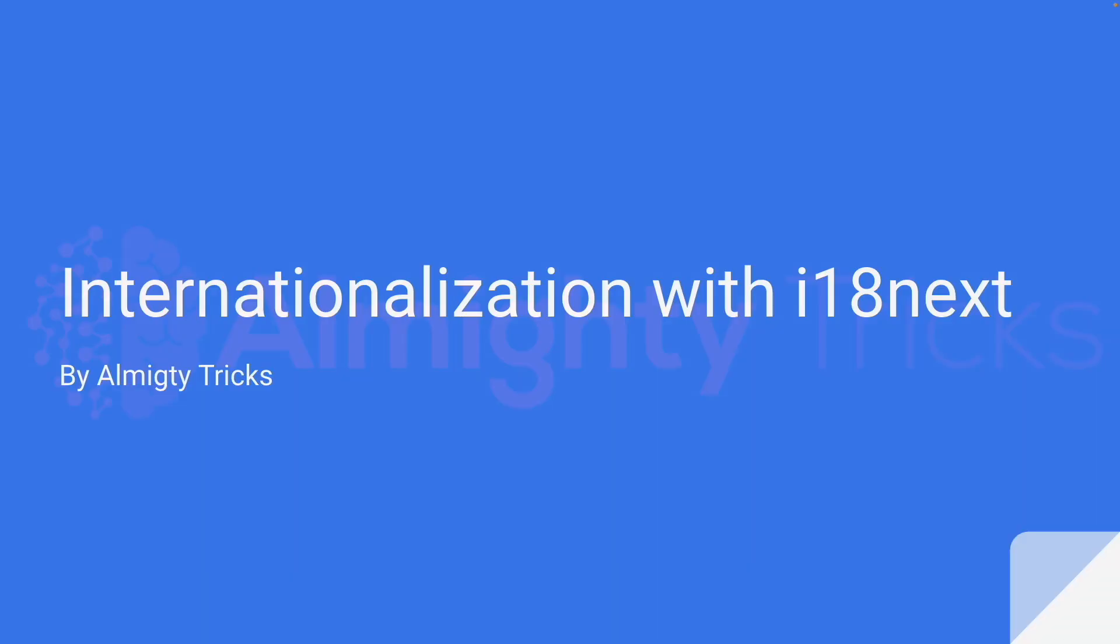Hello everyone, welcome to Almighty Tricks. In this tutorial we are going to understand about internationalization concept and we'll be developing one website which will support internationalization. To start with this tutorial we need some prerequisites, let's understand those things.